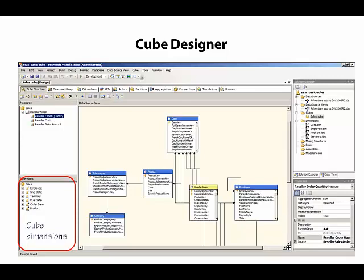We explicitly add dimensions to our cube either using the Cube Wizard or by right-clicking on the Dimensions pane here and selecting a command to add a new cube dimension.